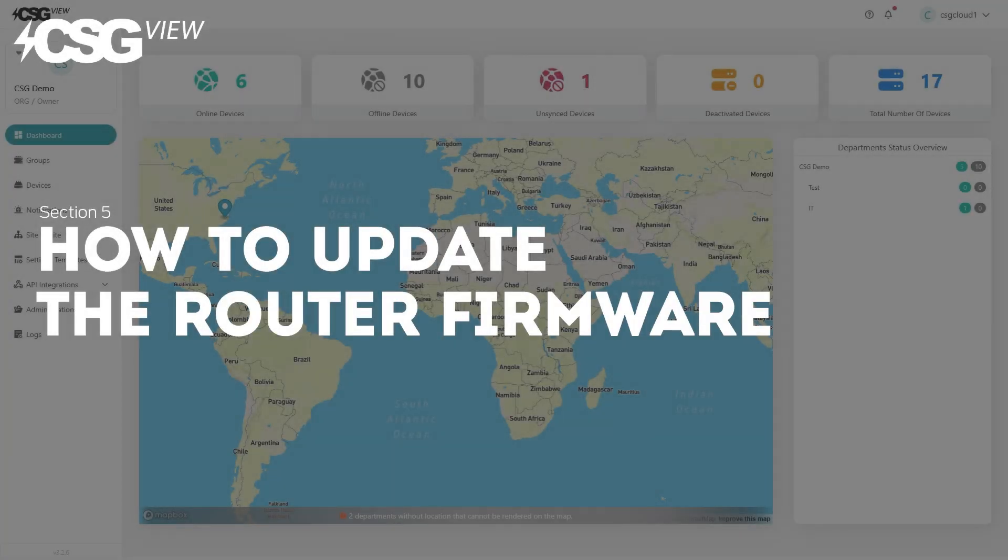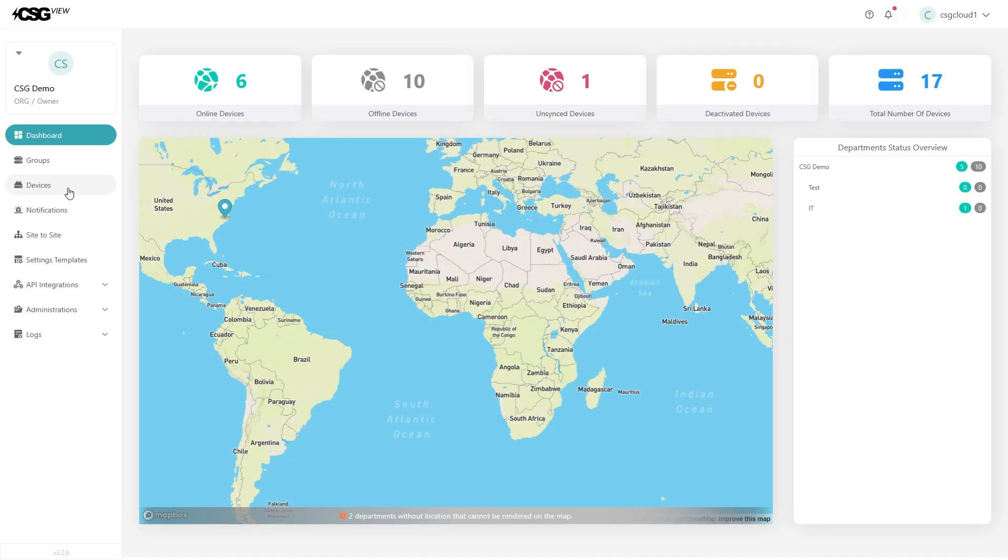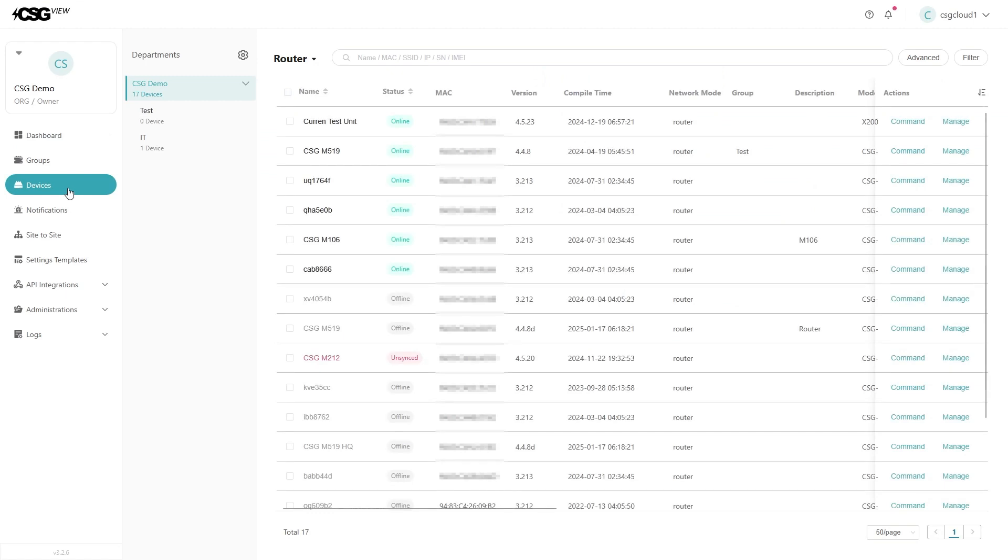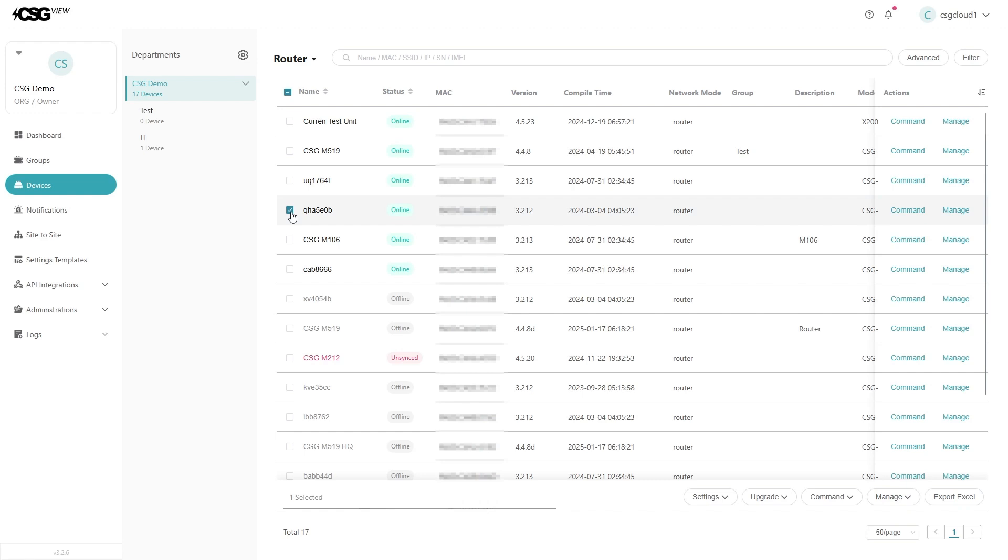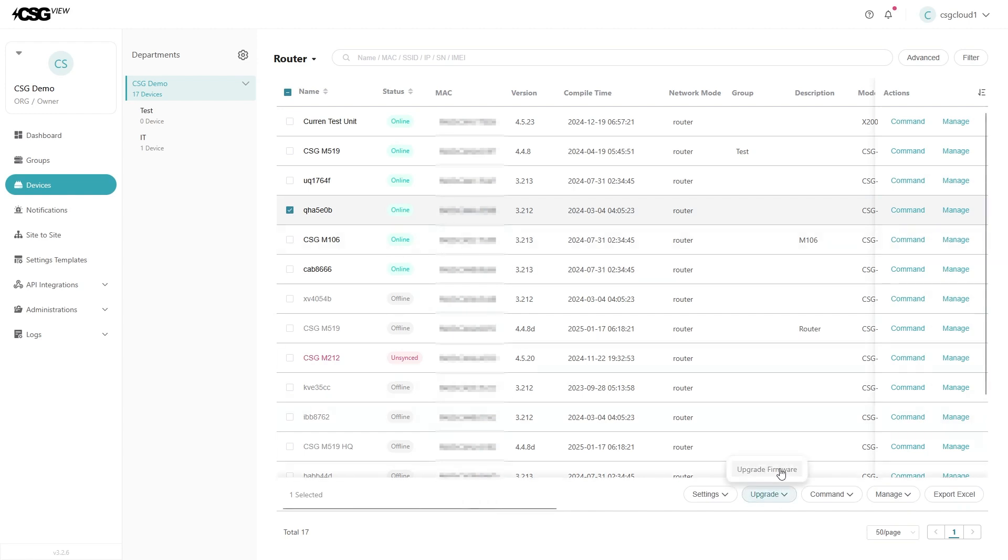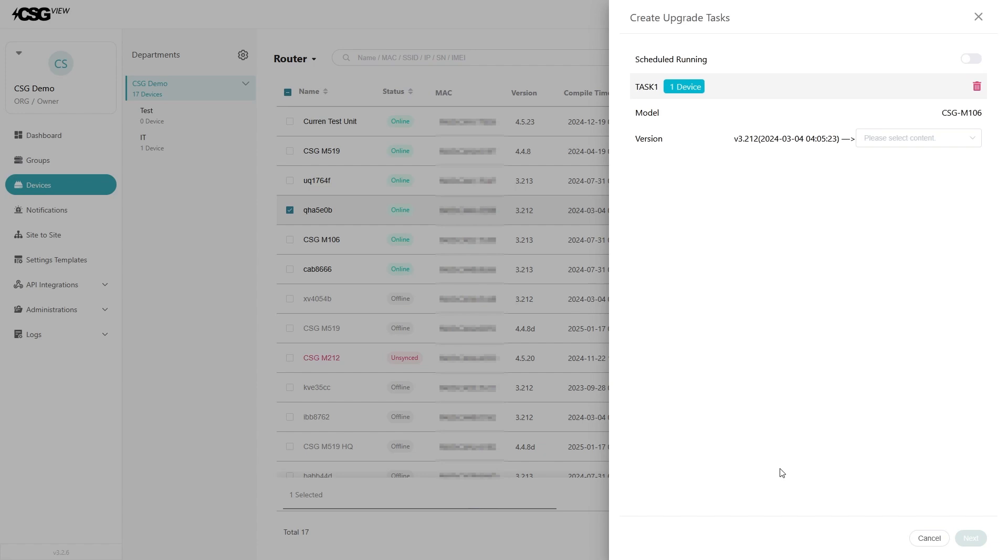How to update the router firmware. From the devices page, select all routers of the same model that you want to update by checking the box to the left of the router's name. Next, click on the upgrade button and then update firmware.